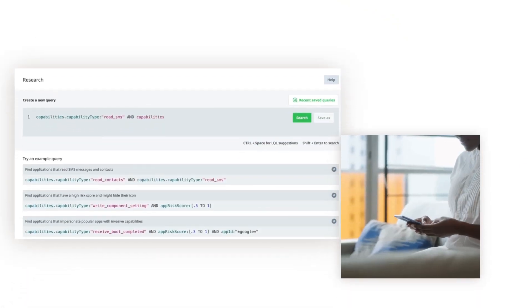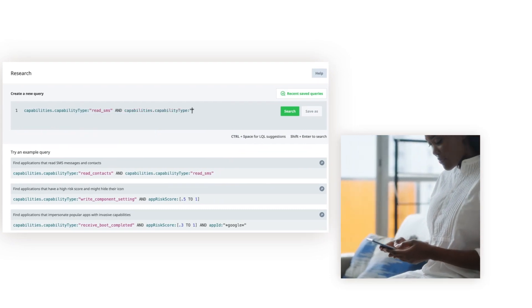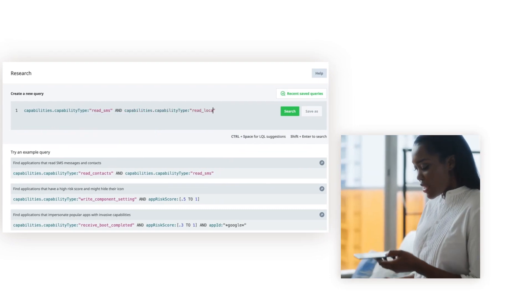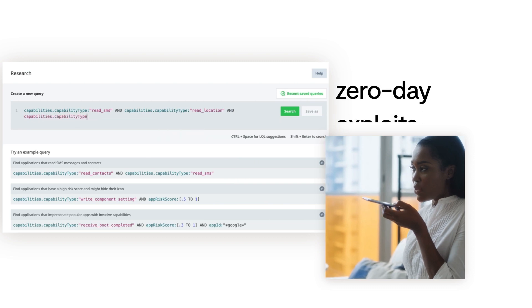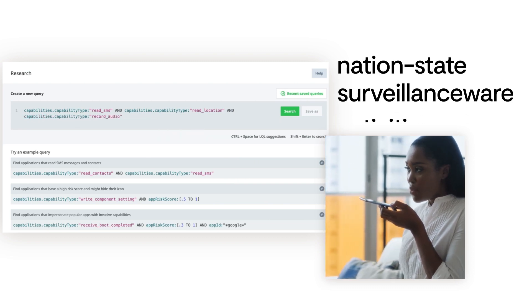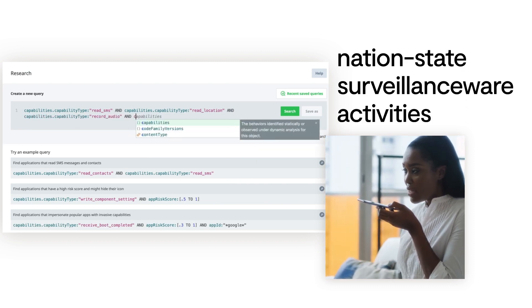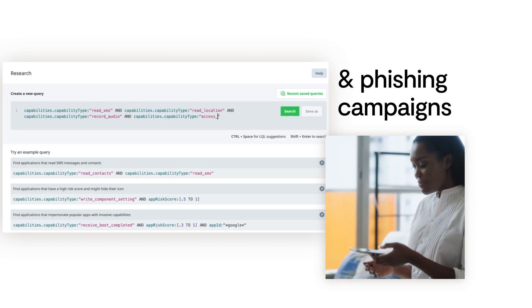Lookout constantly hunts for threats and researches the latest malware campaigns, zero-day exploits, nation-state surveillance wear activities, and phishing campaigns.